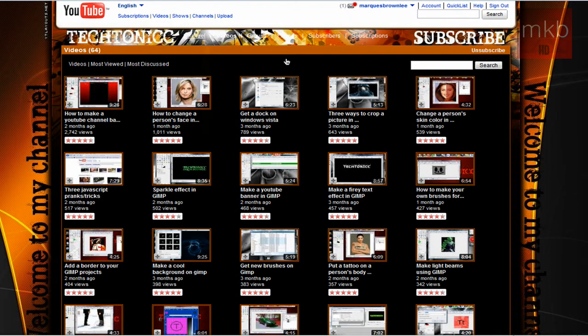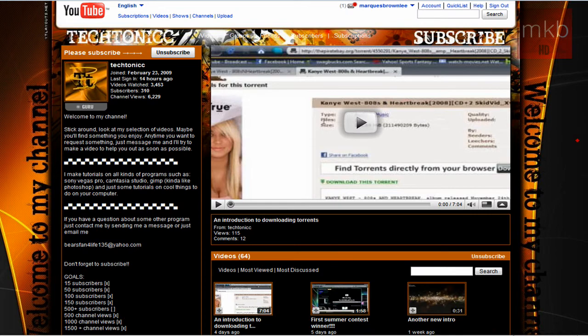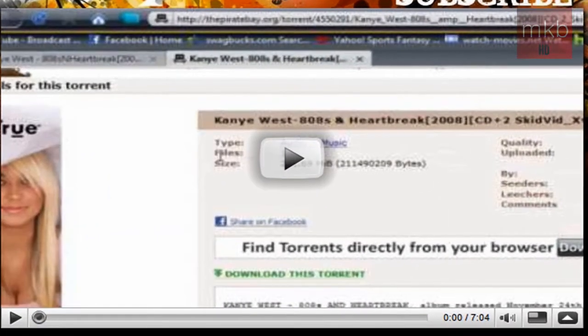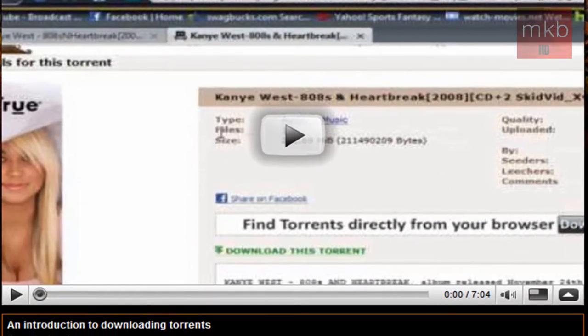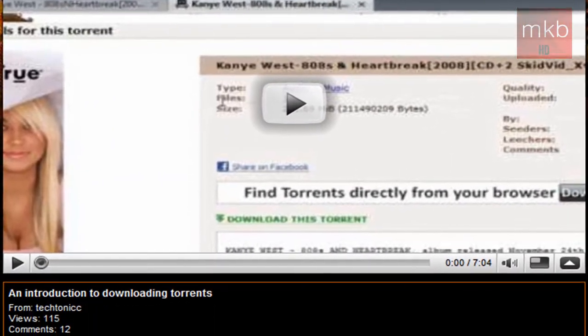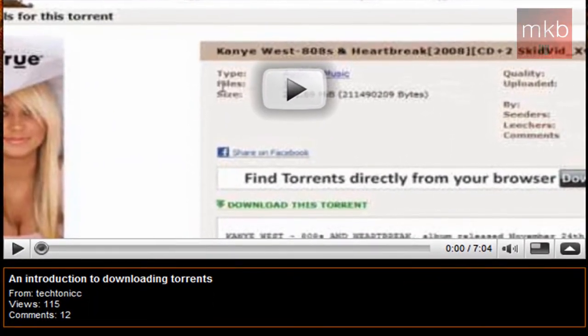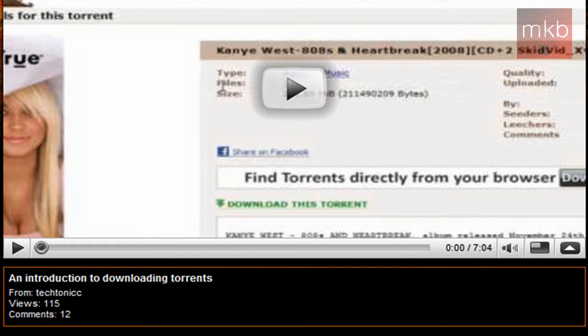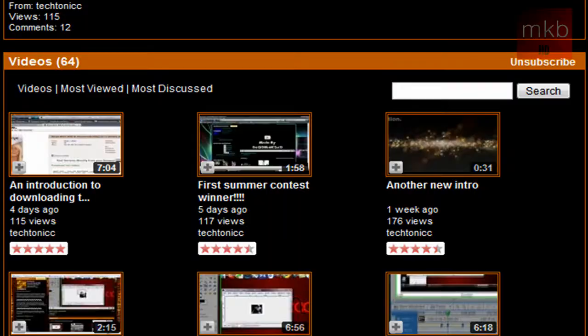So I'll go back to his channel page real quick. His featured video, as he's been expanding into different types of software, has been an introduction to downloading torrents. So if any of you guys have any question about torrents, you can obviously watch this video and get a good sense of what torrents are like. I recently watched it, and it's a very good video.